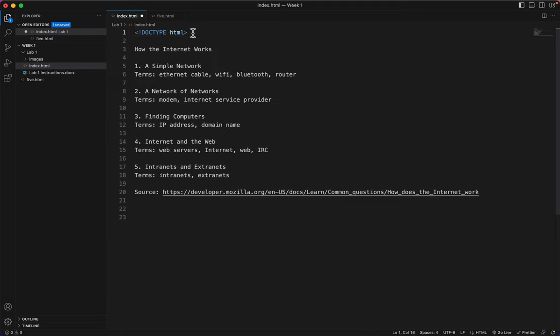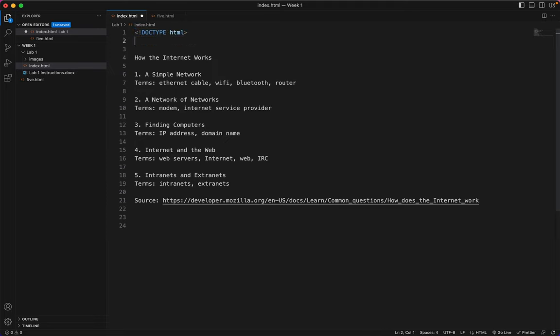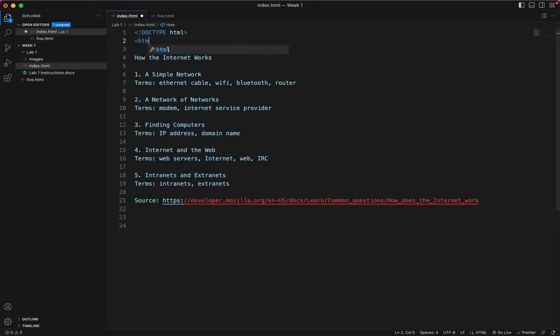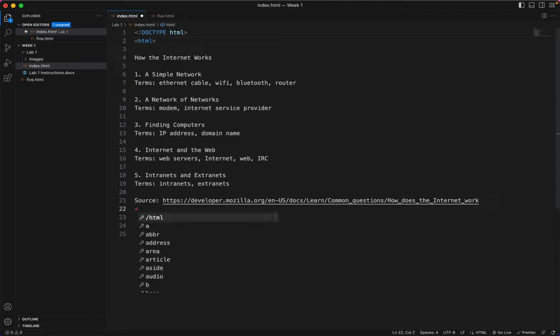The next tag is going to be the two HTML tags. The start one. And at the bottom, the end HTML tag.